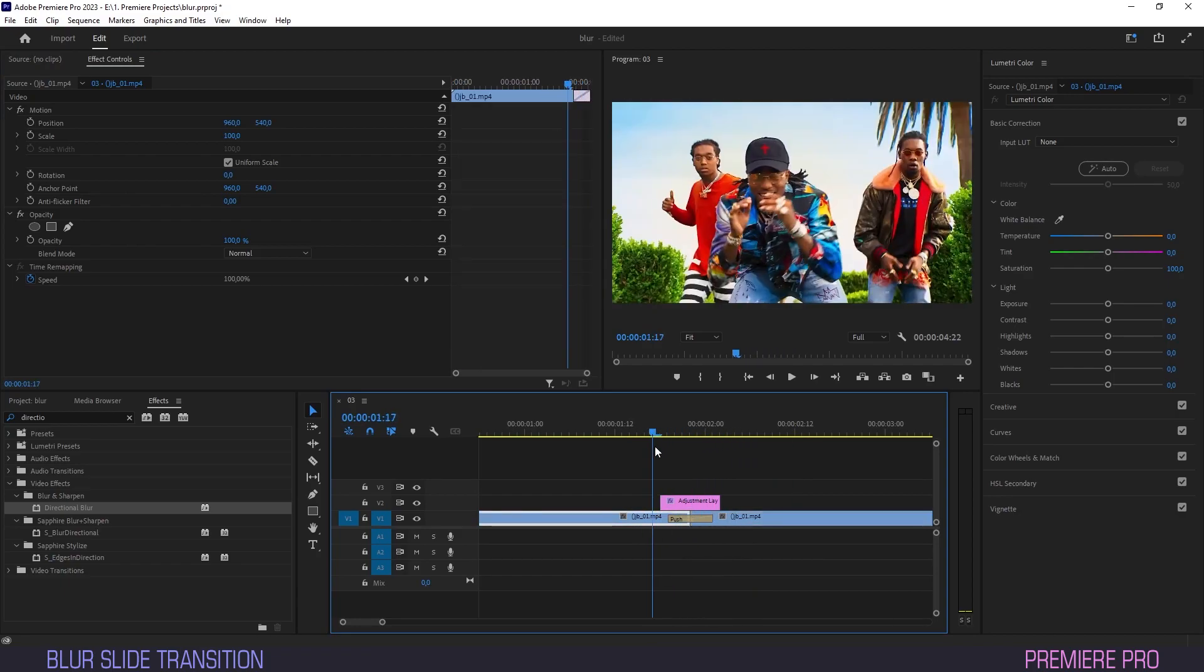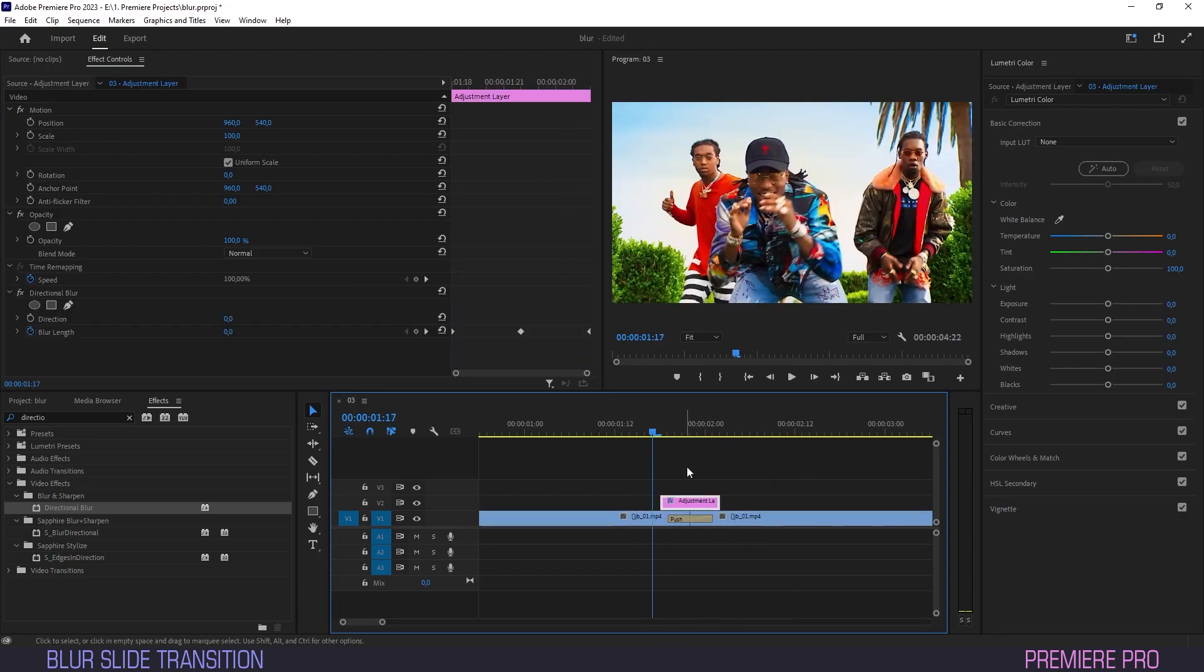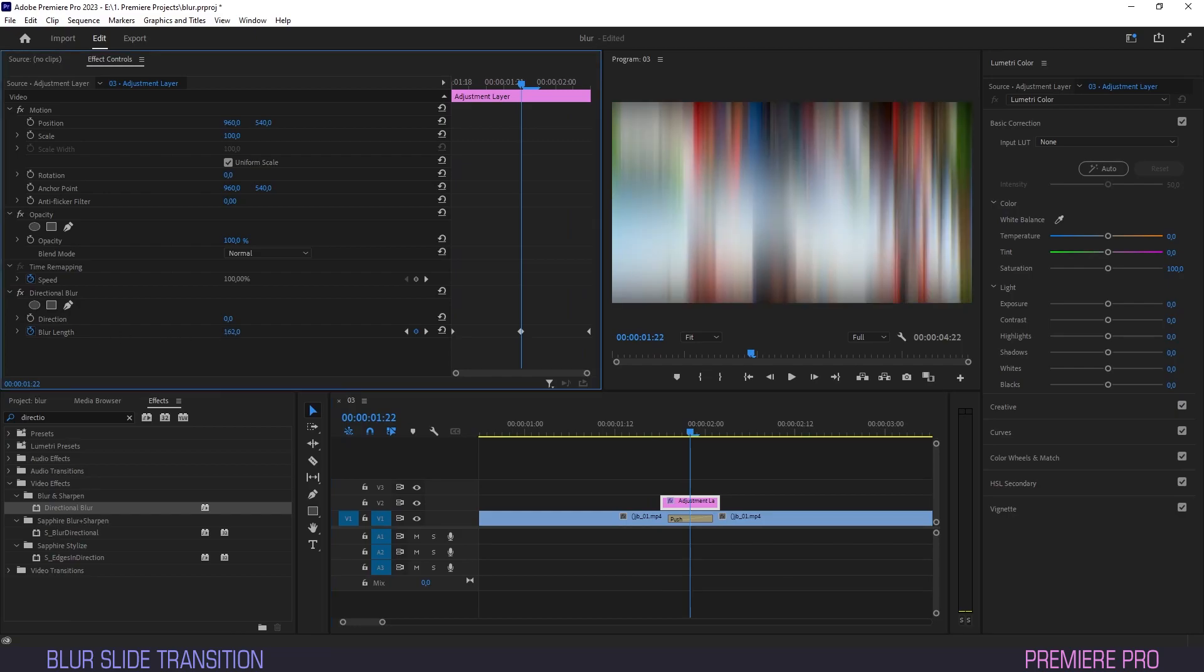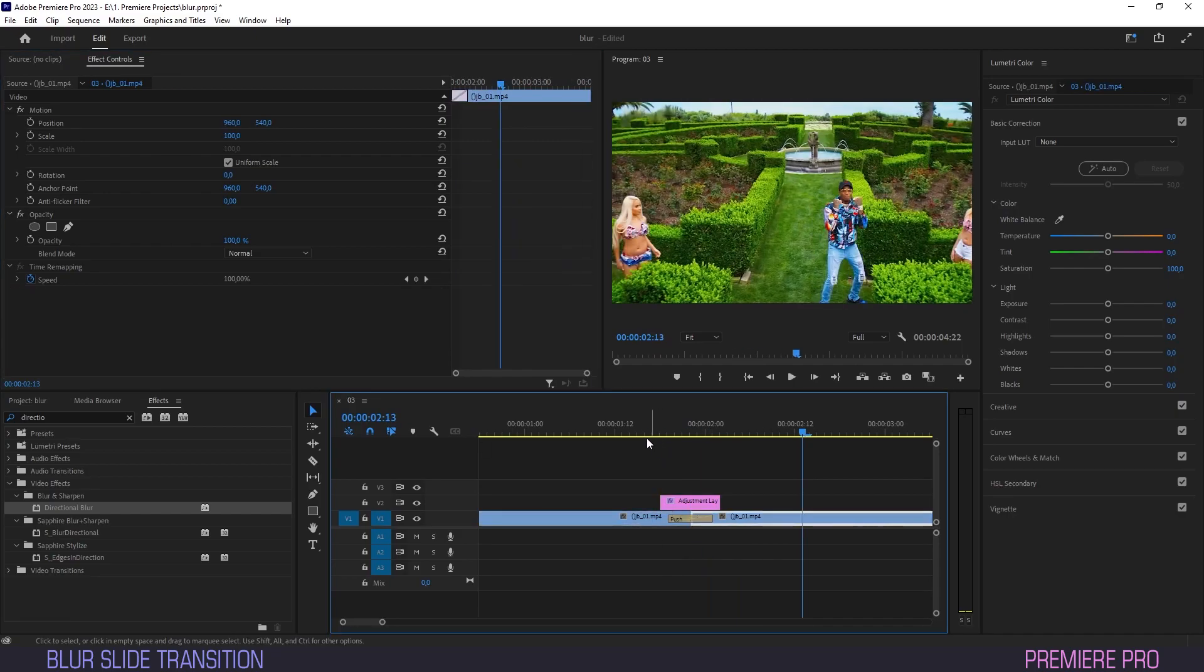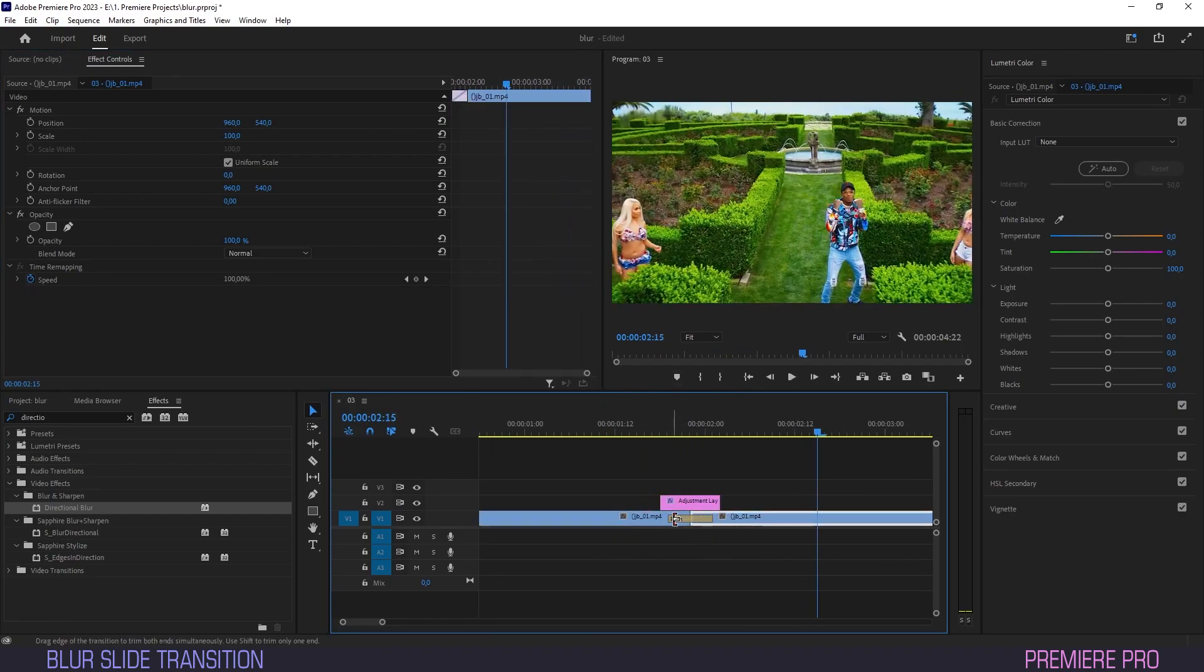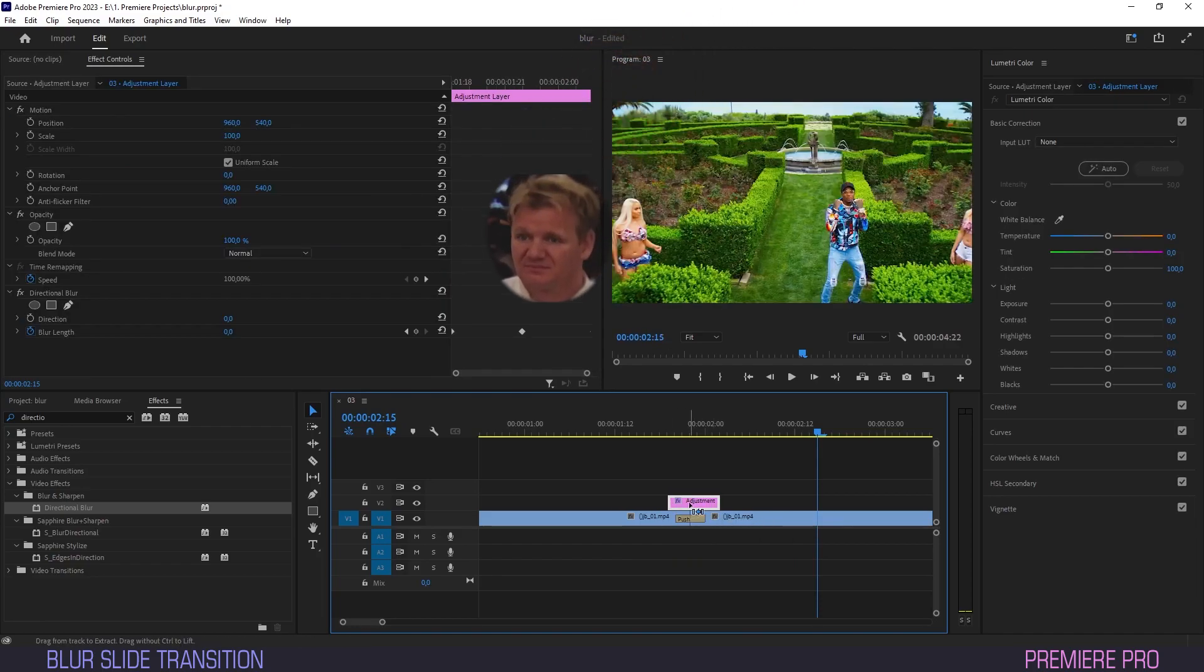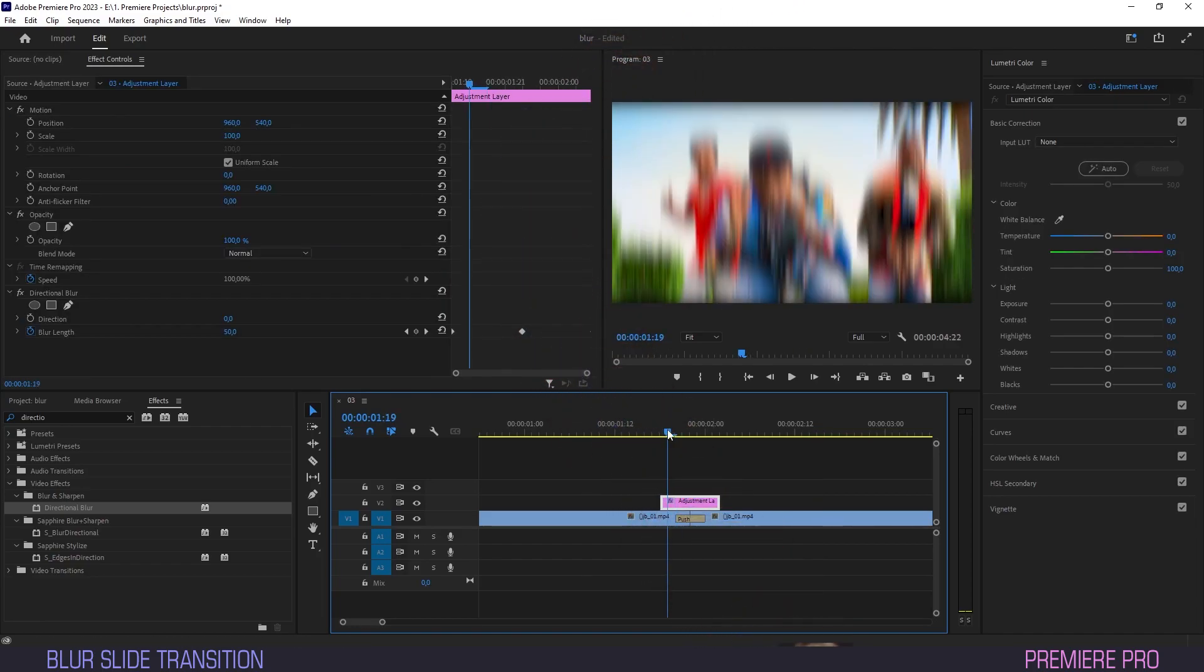Upon further inspection, I decided to go with a blur length of 200 and speed everything up some more by shortening both the effect and the adjustment layer values. I'm sorry. Sue me.